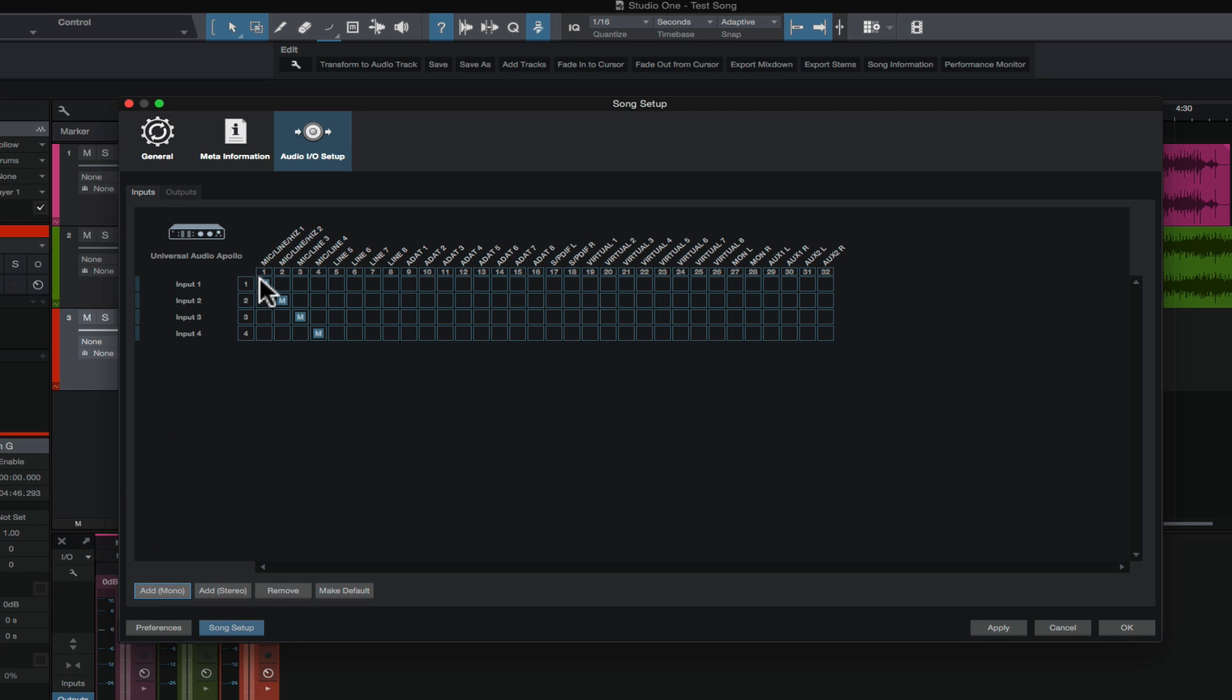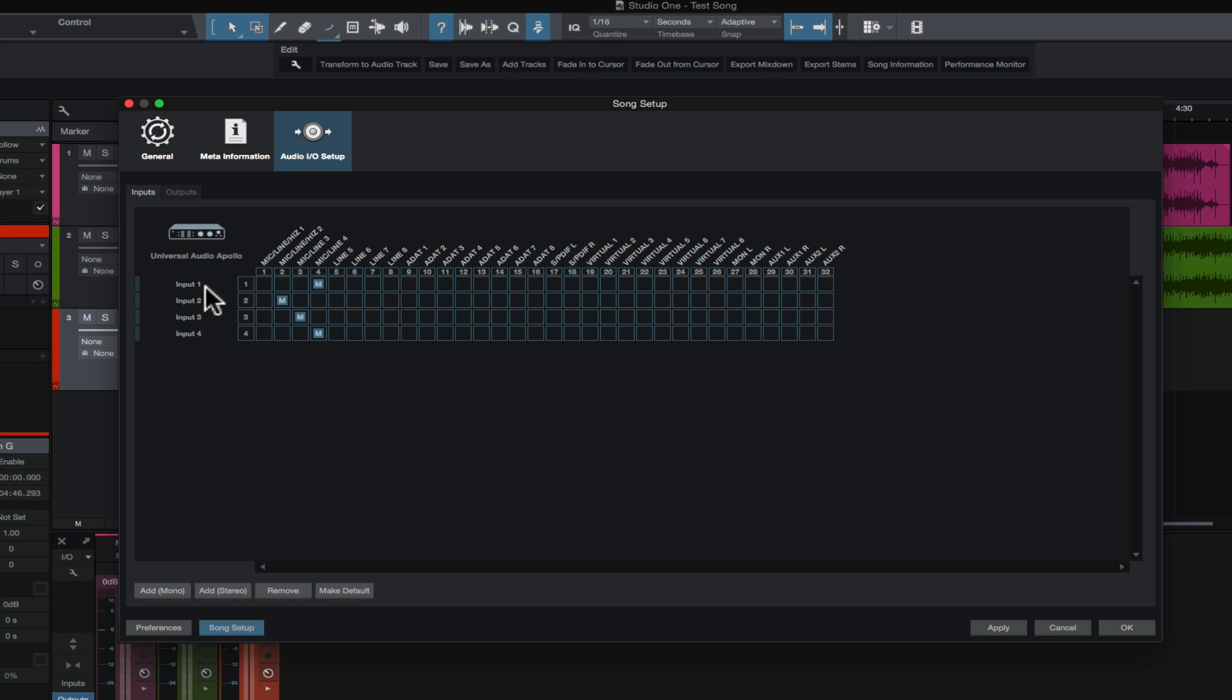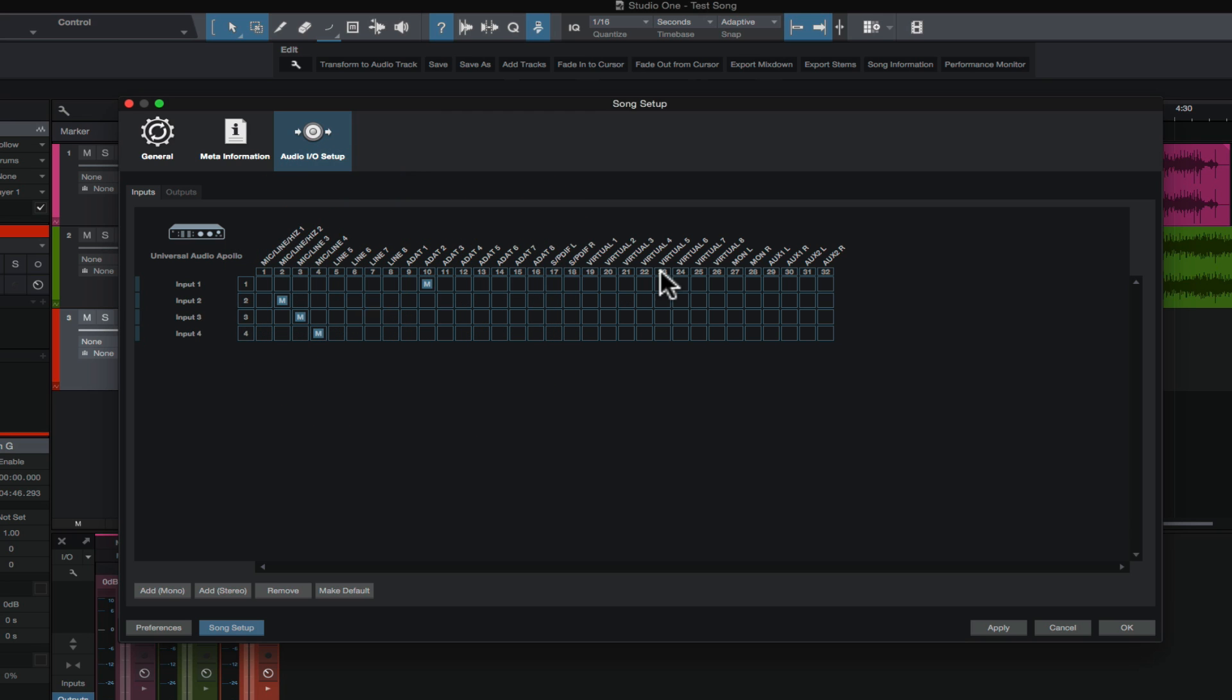Now, you can move these inputs if you didn't want it to be on the physical input. Let's say in this case, input one. If we didn't want it to be on the physical XLR mic line input on the Apollo, we want it to be on input four, we can just left click and drag this over here and click it into input four. And now input one would be physically on channel four. I know that sounds confusing because you probably wouldn't do that. You'd probably leave input one on channel one, right? But just to show you, you can click in any one of these boxes, and this input could be any physical input that's available on your audio interface.